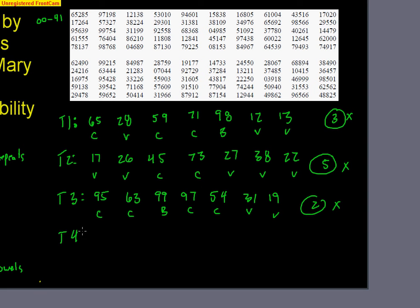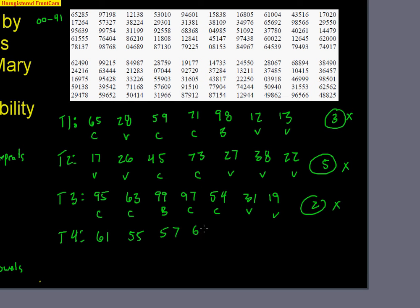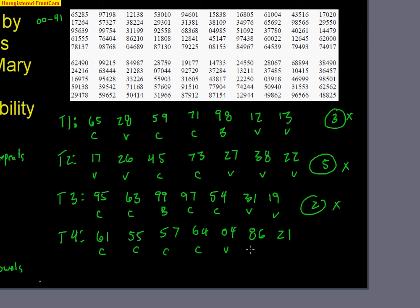Trial four. Let's see, the fourth line there. 61, 55, 57, 64, 04, 86, 21. So that's consonant, consonant, consonant, consonant, vowel, consonant, vowel. So two vowels. That's an unsuccessful trial.